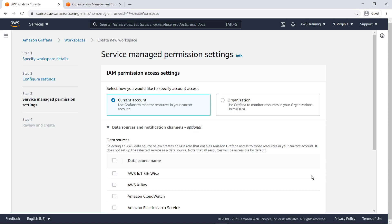You can use Grafana to monitor resources in your current account or across all accounts in your Organizational Unit. We'll select the Organization option.